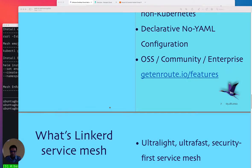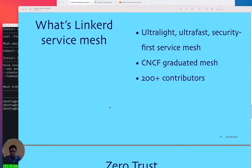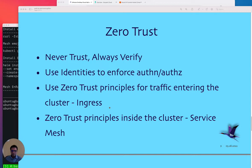Linkerd is a CNCF graduated project and an ultra-lightweight, extremely popular service mesh with over 200 contributors and over 10,000 stars. Now, why do we need a service mesh and why end-to-end encryption? With microservices, the surface area for attack increases.